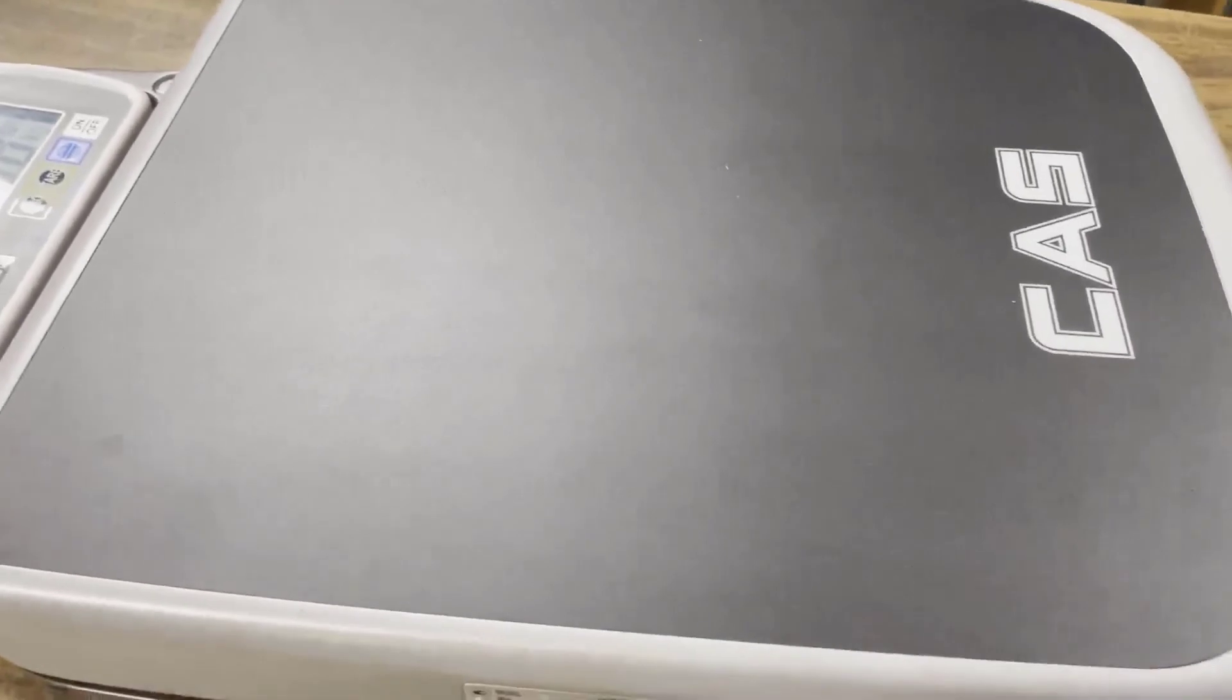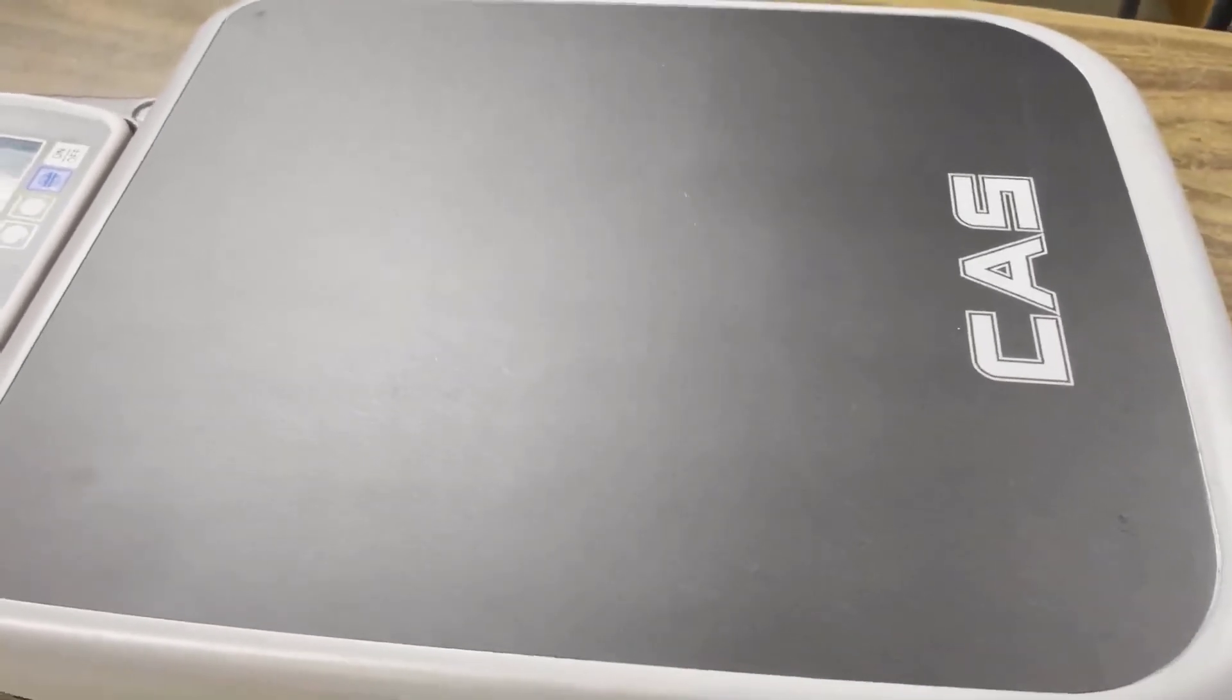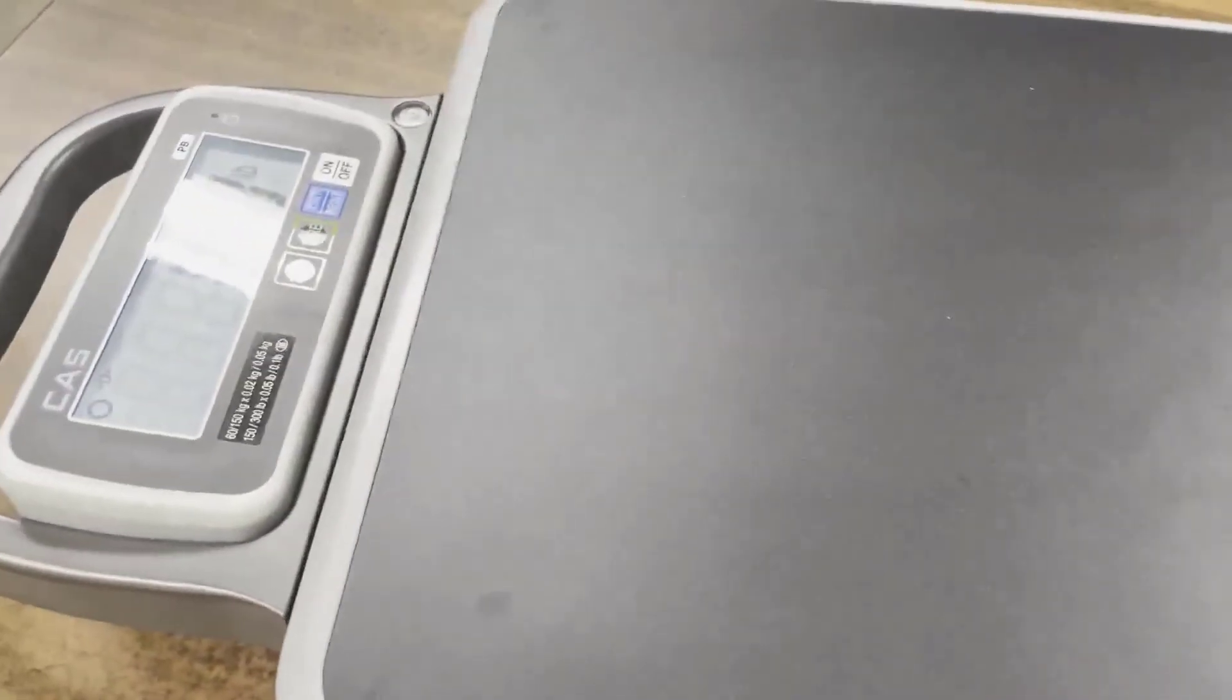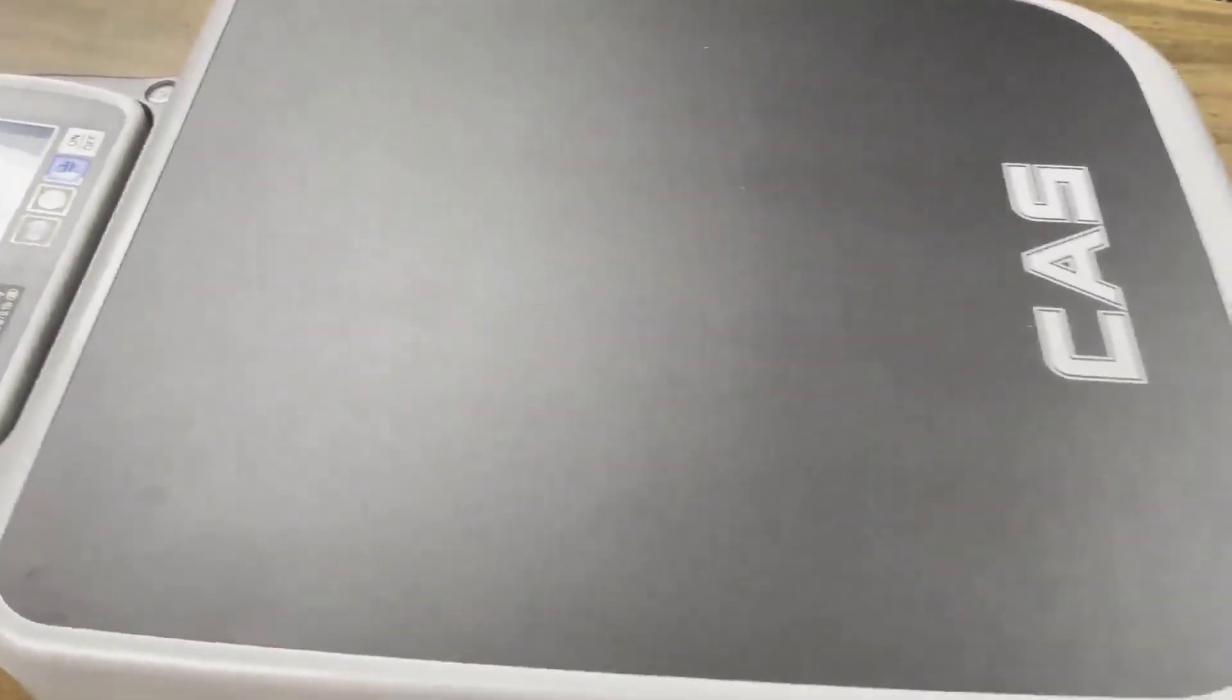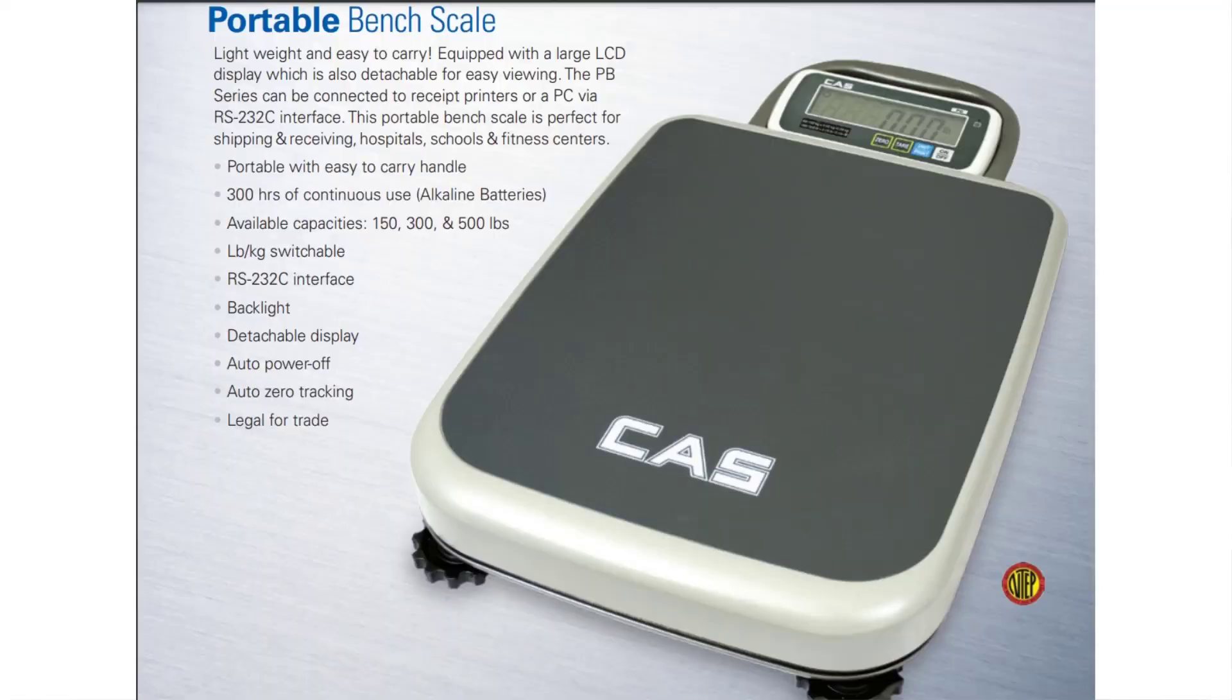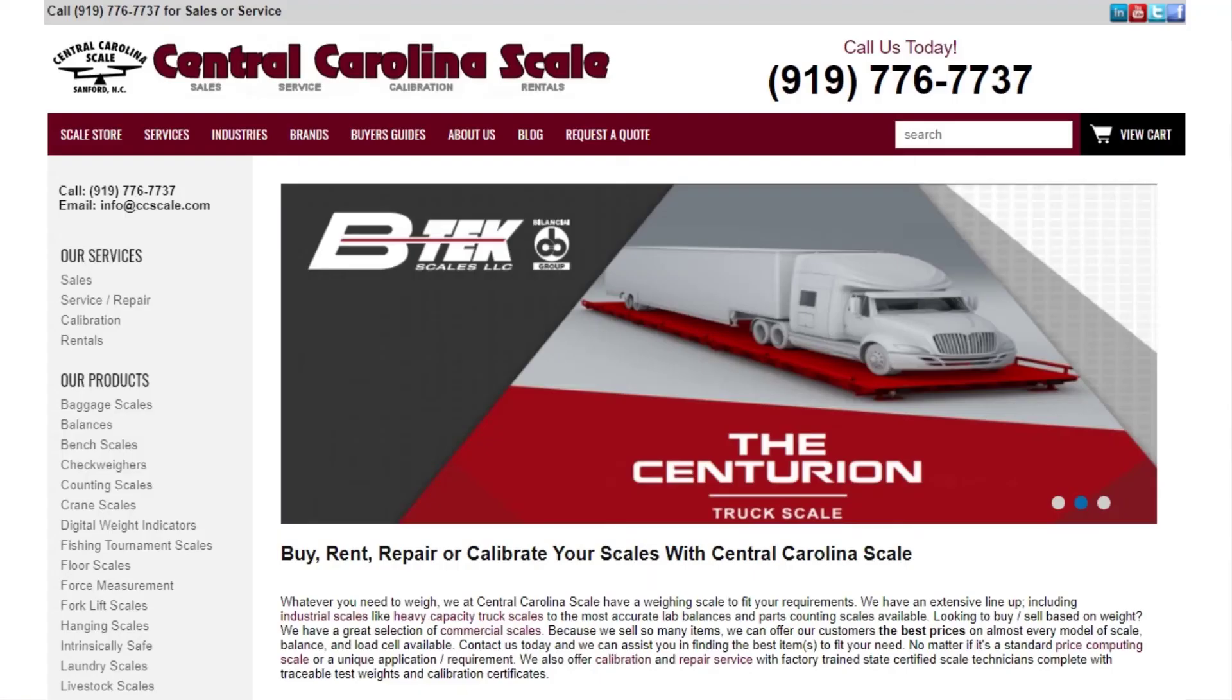Please subscribe to our YouTube channel where we've got more videos like this as well. And this has been the PB Series Bench Scales from CAS.